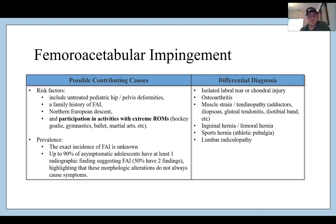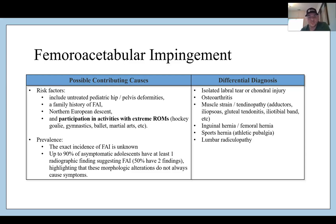Risk factors include untreated pediatric hip and pelvis deformities, a family history of FAI, Northern European descent, and participation in activities with extreme ranges of motion — that's probably the most prevalent. Sports such as hockey goalies, gymnasts, ballet, and martial arts are examples. Up to 90% of asymptomatic adolescents have at least one radiographic finding and 50% have two findings, but these morphologic alterations do not always cause symptoms. Again, you have to tie in clinical exam and imaging to their symptoms.